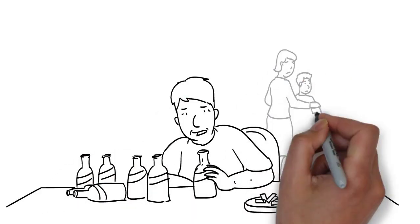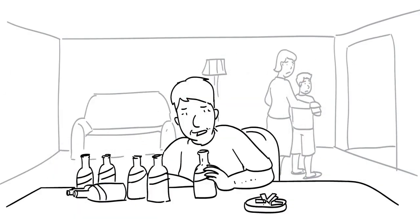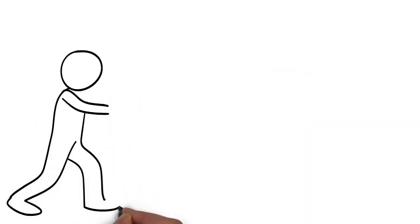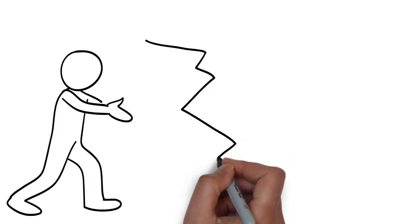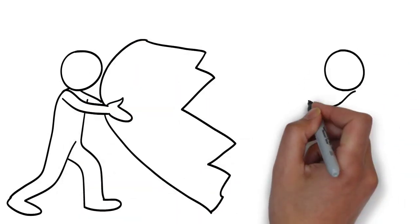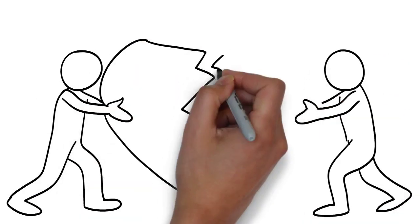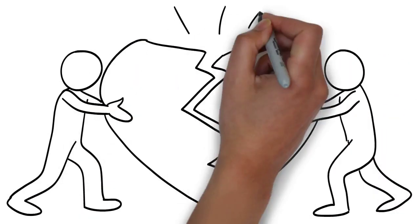Addiction takes a heavy toll on relationships, but with some work and an open heart, trust can be rebuilt. Here are a few tips to help you repair your relationship with your recovering loved one.